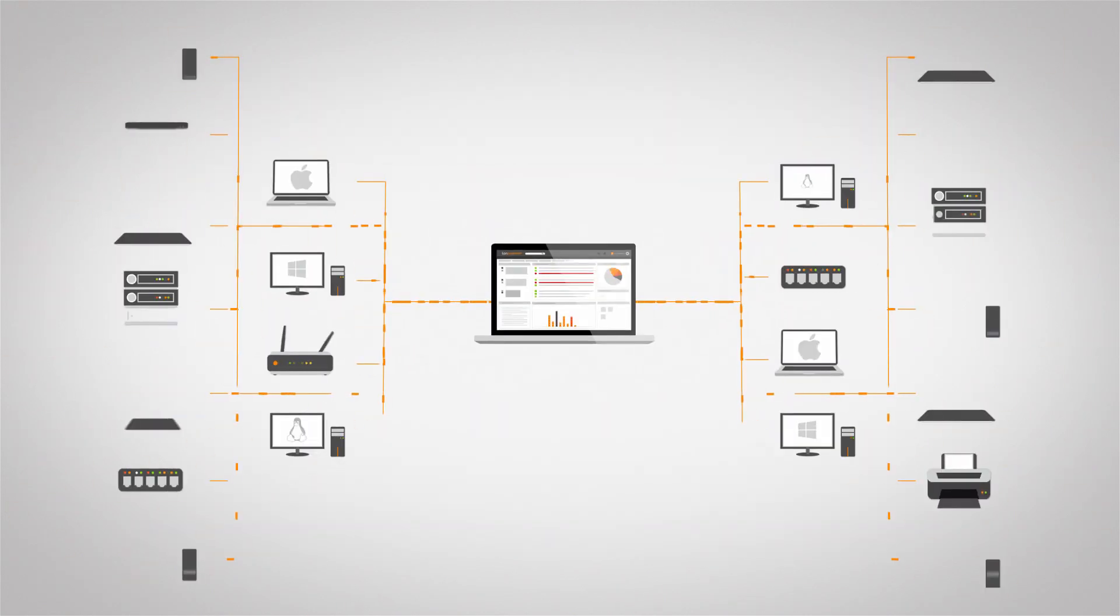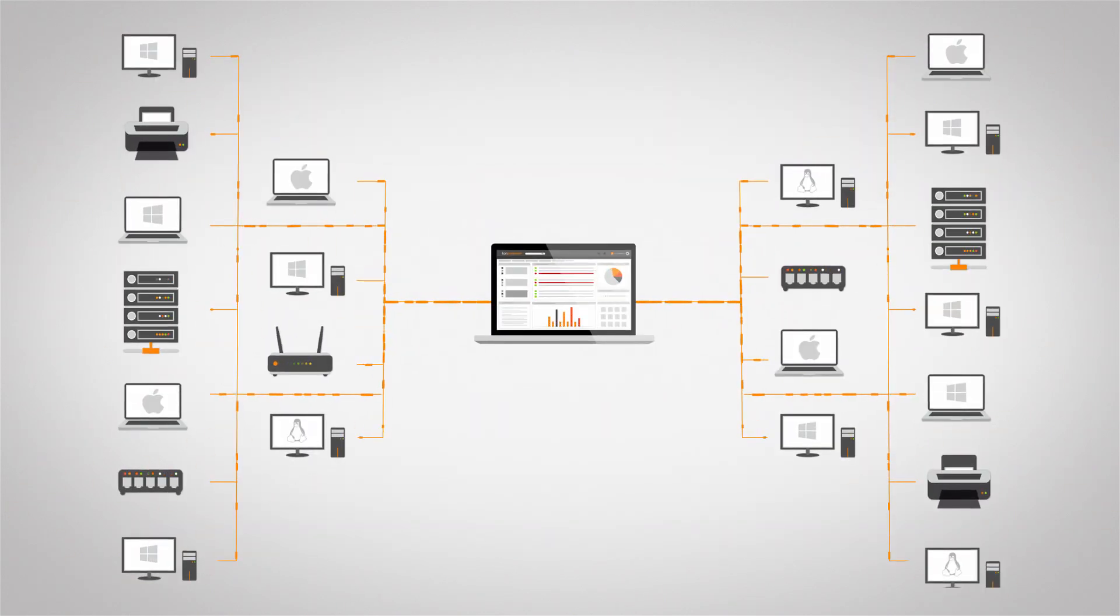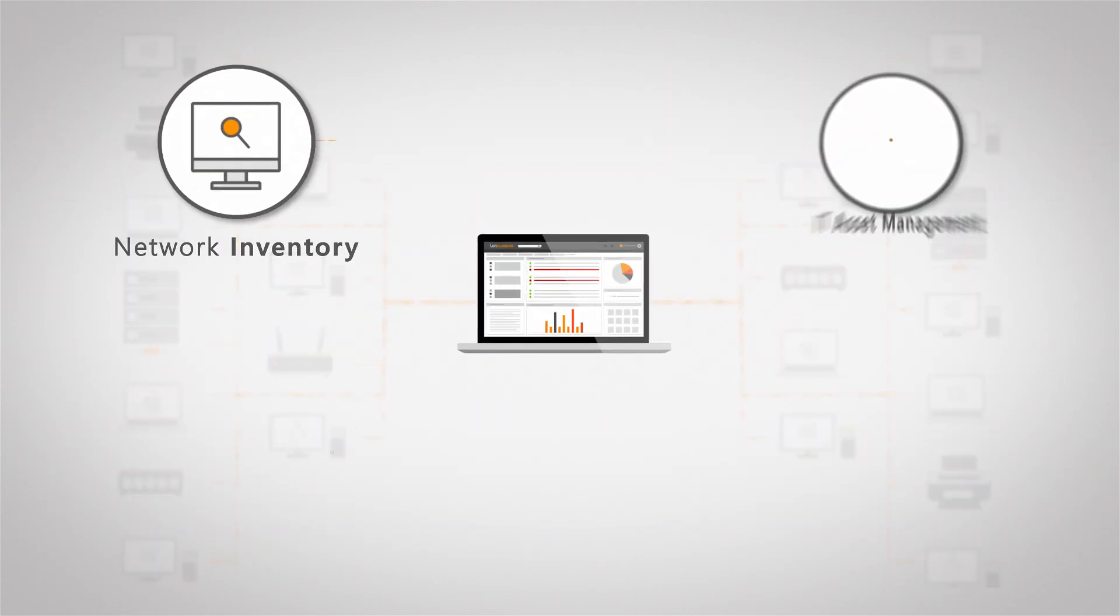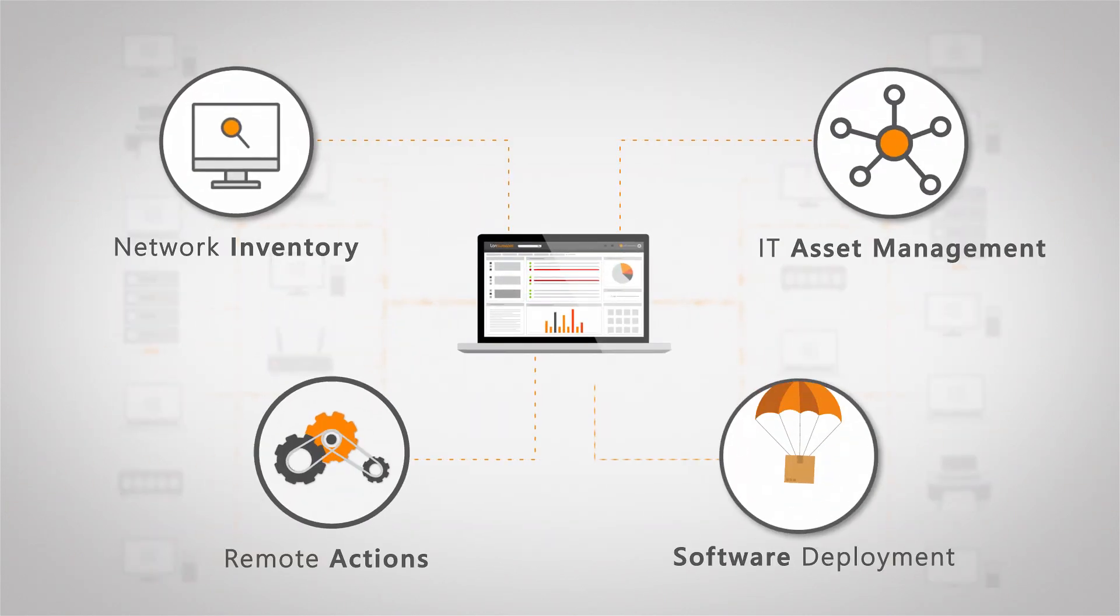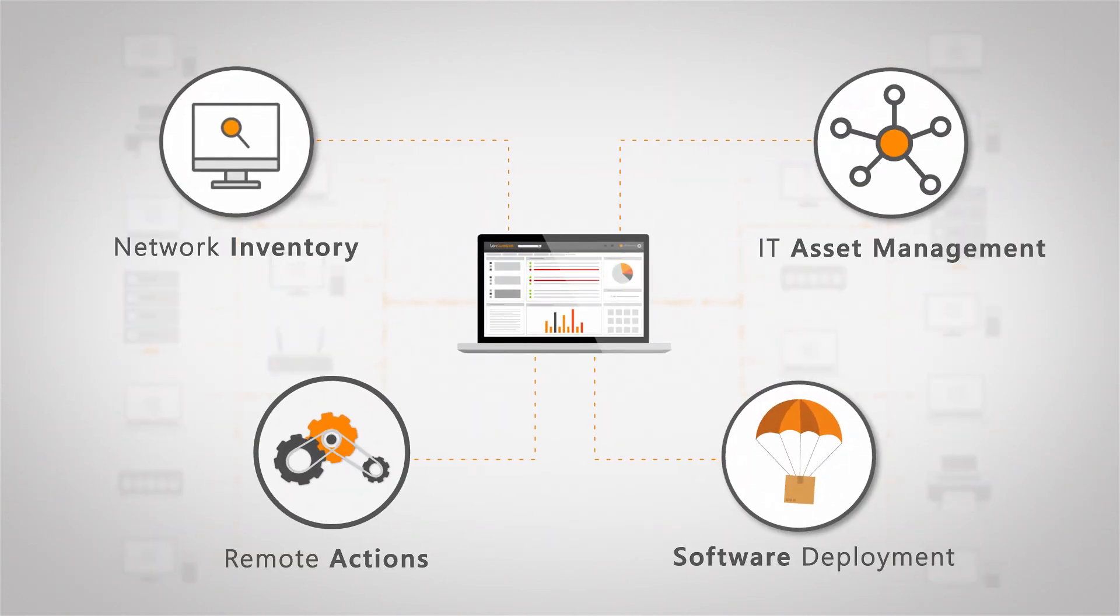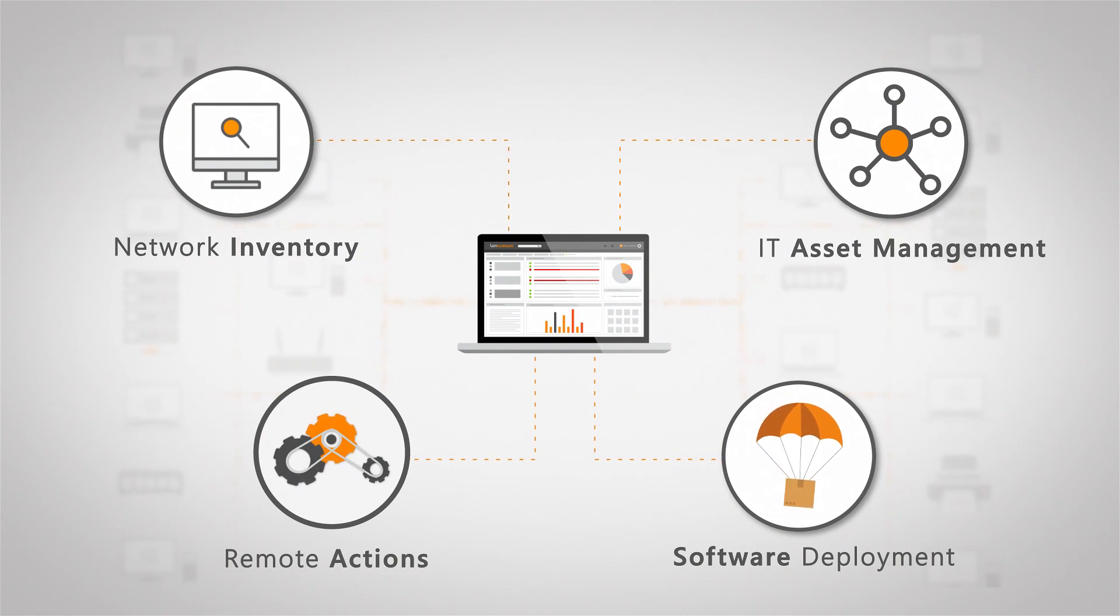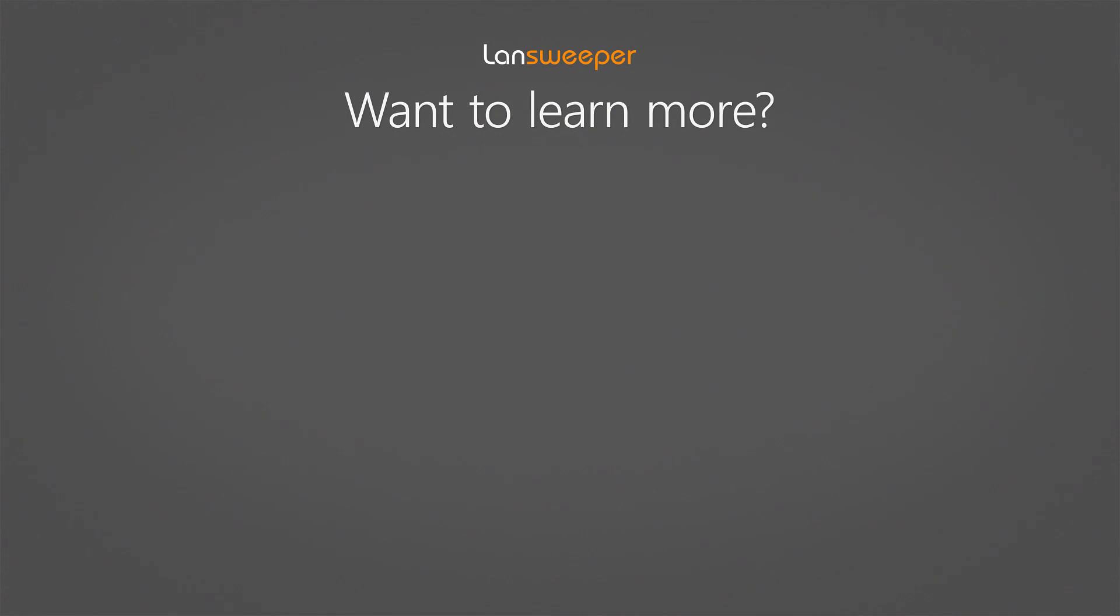As you might have seen this is just the very beginning of what Lansweeper is capable of. There's much more to see so if you're interested just head over to Lansweeper.com and start your free trial and try it out yourself. Thank you for watching and if you want to learn more about Lansweeper you can watch the following videos to help get you started.